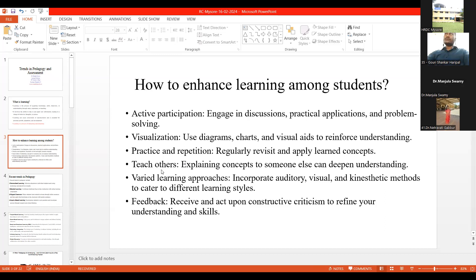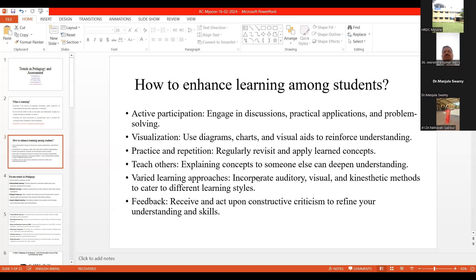The same thing here is teaching others. We also have varied learning approaches — why do we need to use them? Because in our class, we have different types of students. We need to cater to different learning styles: auditory, visual, kinesthetic, and even verbal. When I say this, what type of learners are there in my class, and how should I address them?